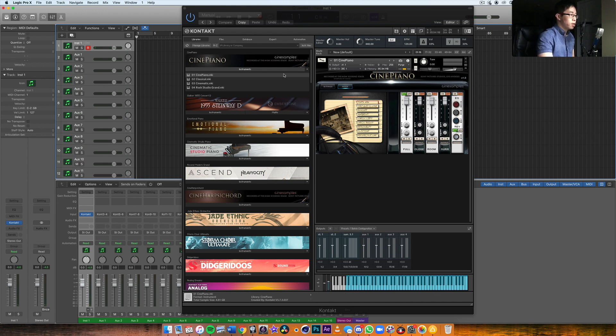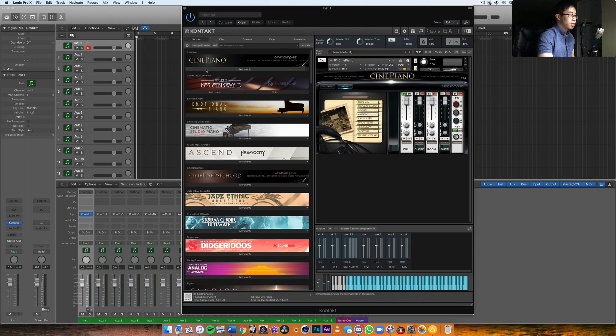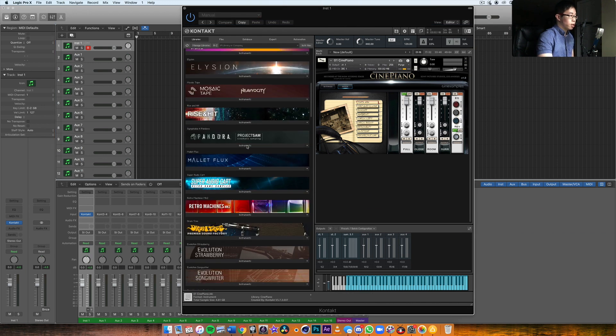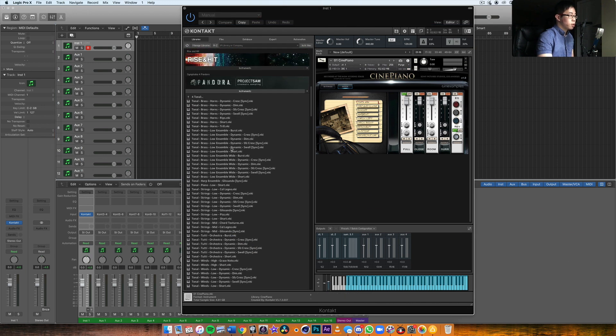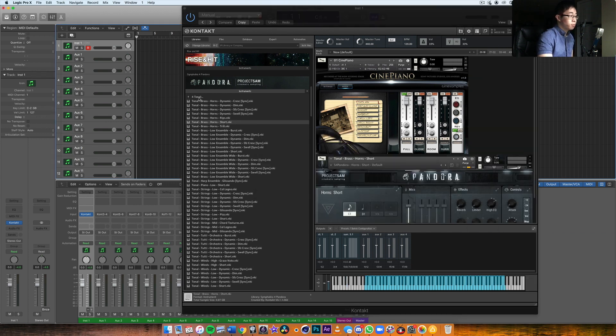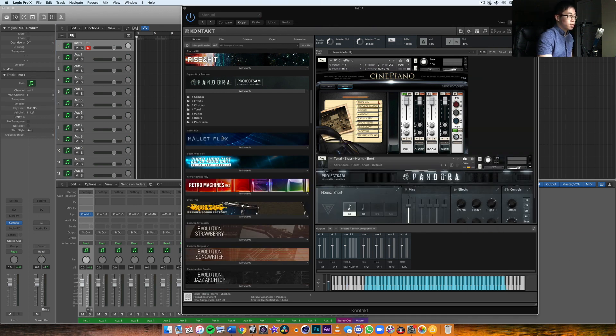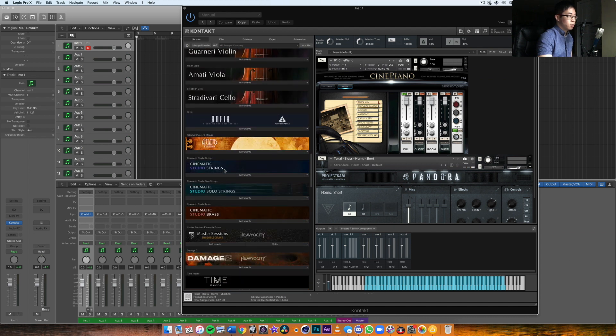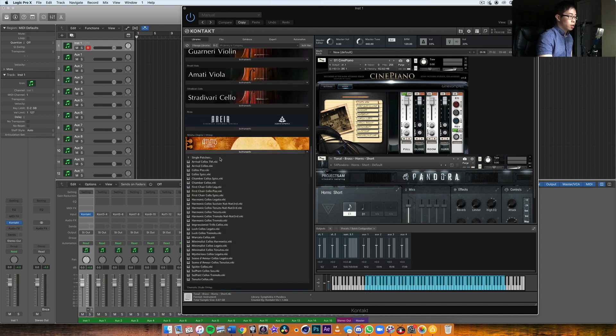Let me turn on my keyboard here, which I should have done beforehand. So now we have this instrument pulled up, and then we can add in some additional ones. Let's say I want to bring in a short brass sound, let's say a string line, maybe a cello pizzicato or something.